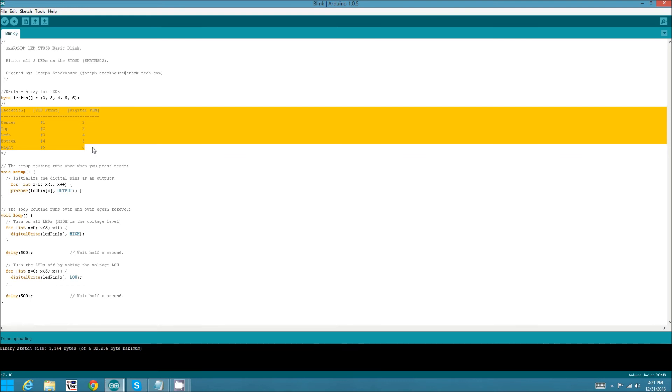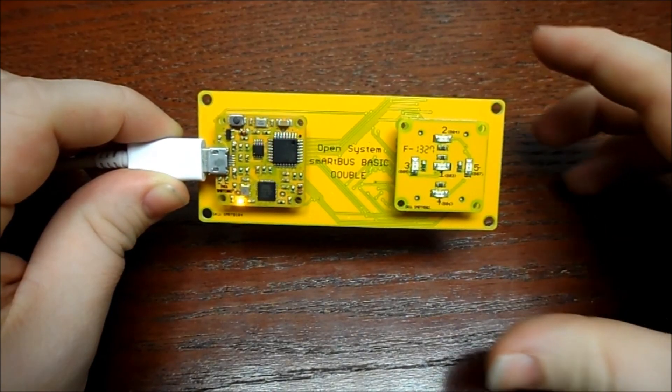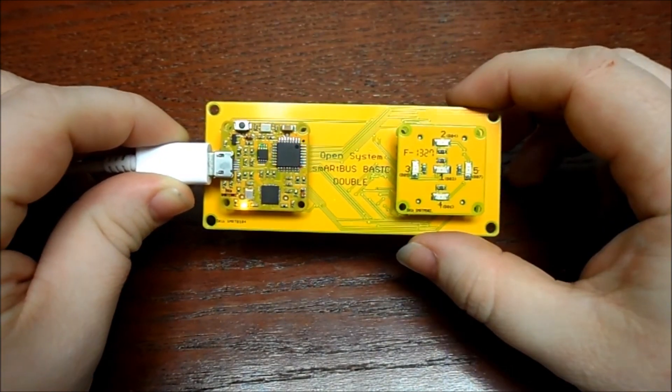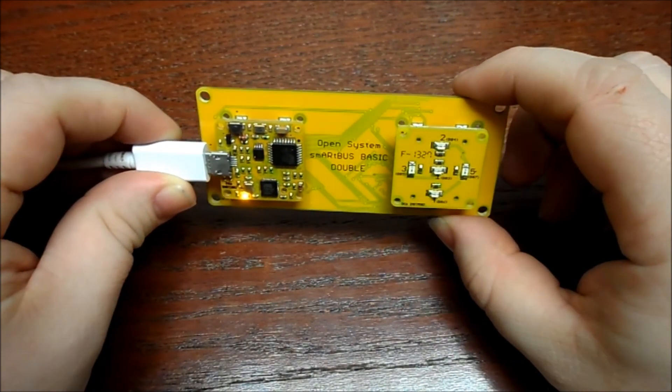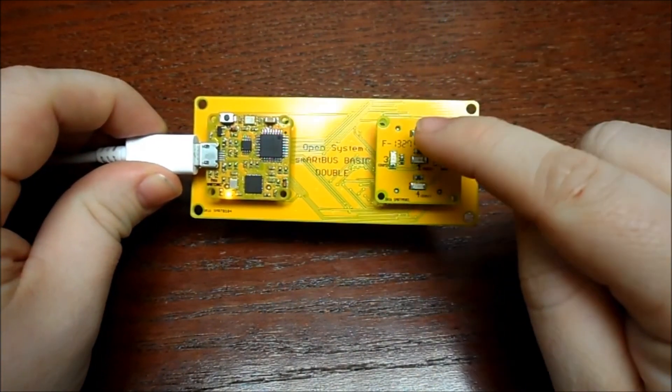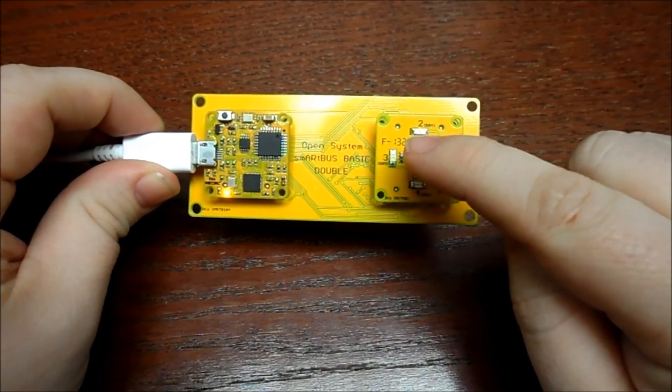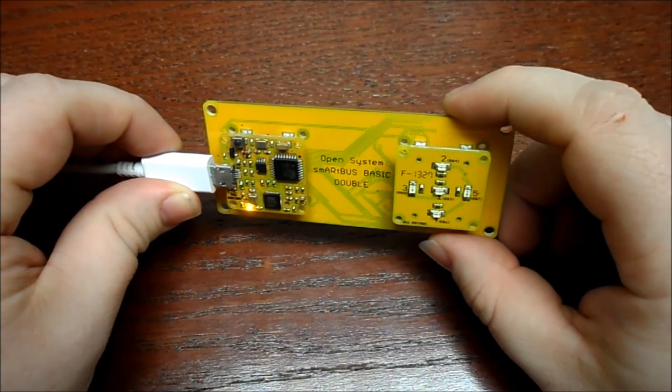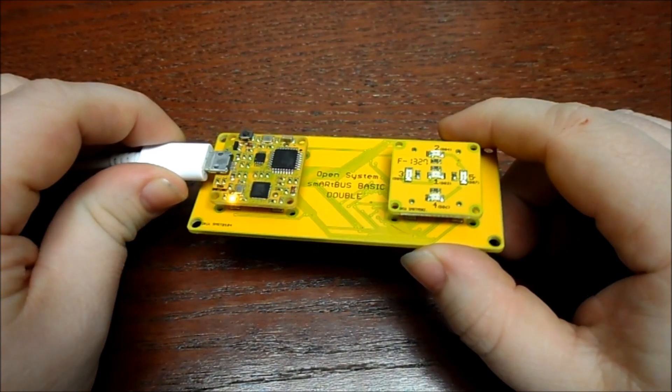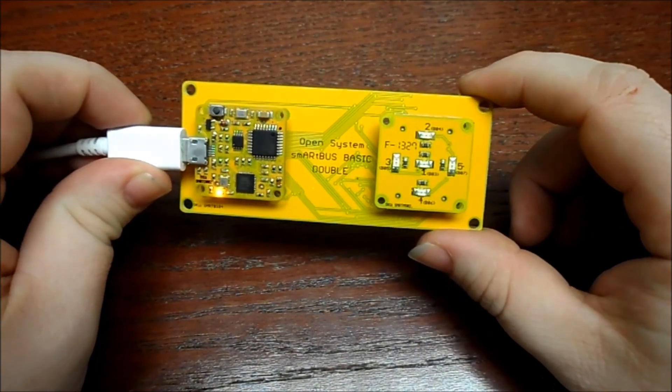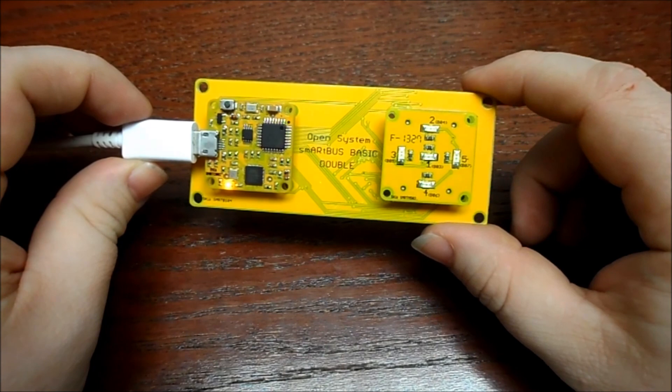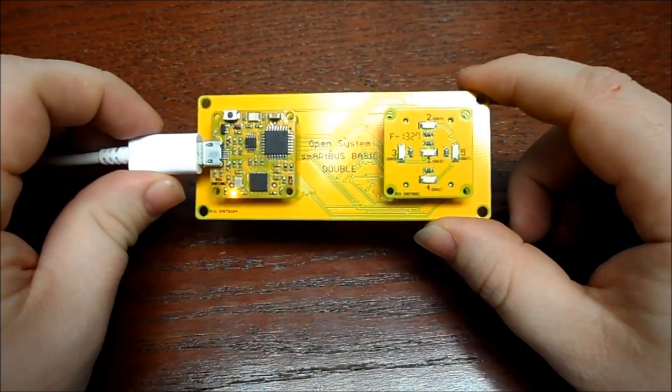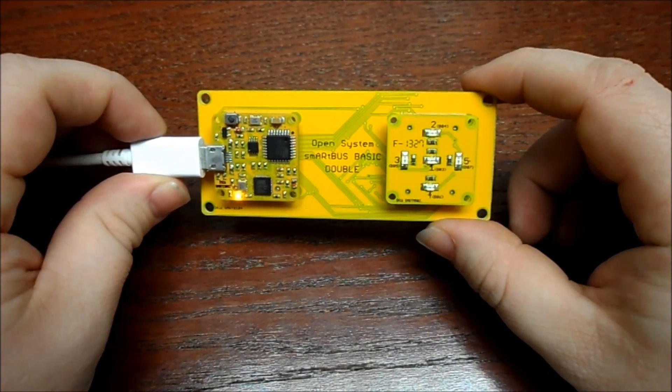I will leave a link in the description below for you to download the code. Alright, if you've uploaded the example code that I've listed below in the description successfully, you should see all five of your LEDs lighting up. I think the next tutorial I do will be on the RGB LED. I know some of these tutorials are basic, but a lot of people are asking for them, so I'll be doing that next. Alright guys, well thanks for watching.